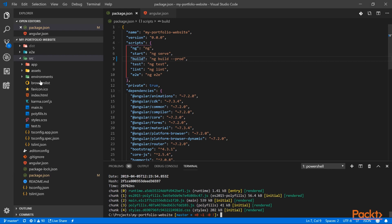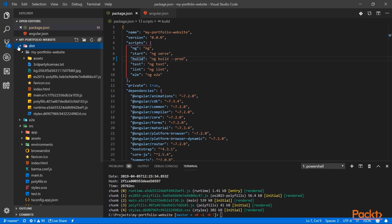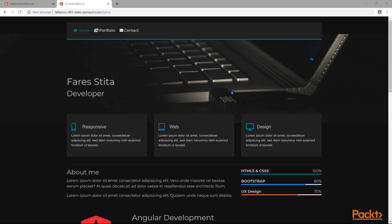After the build is done, you will see a dist folder here appear. So this is your website as you would deploy it. And if you deploy it, you will have your Angular website up and running.